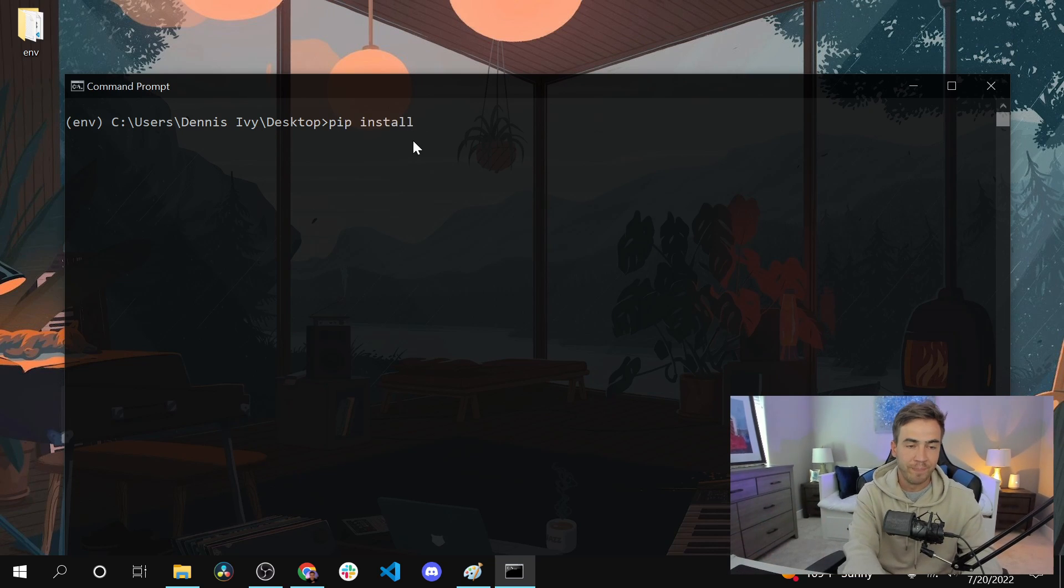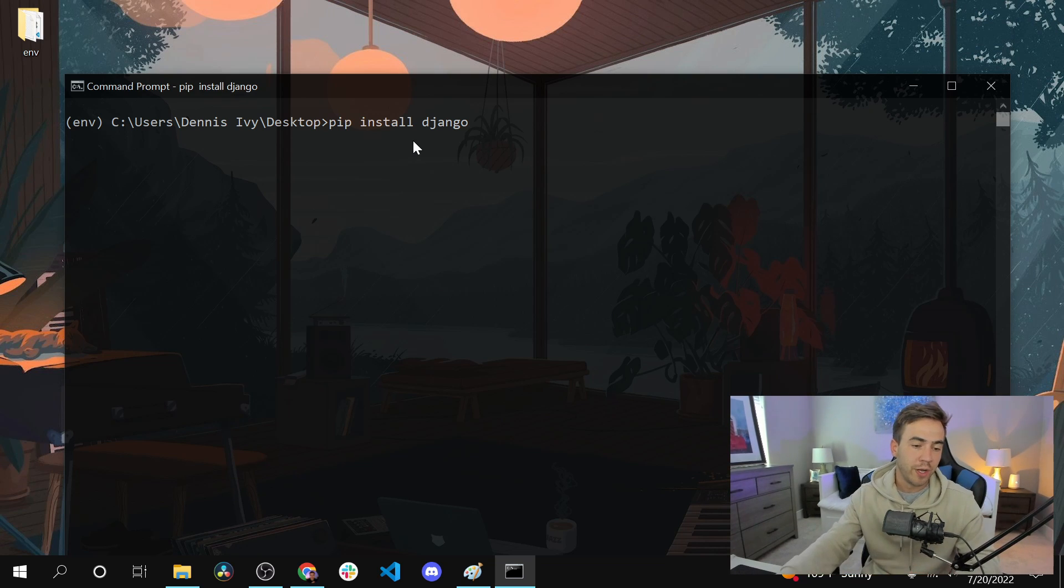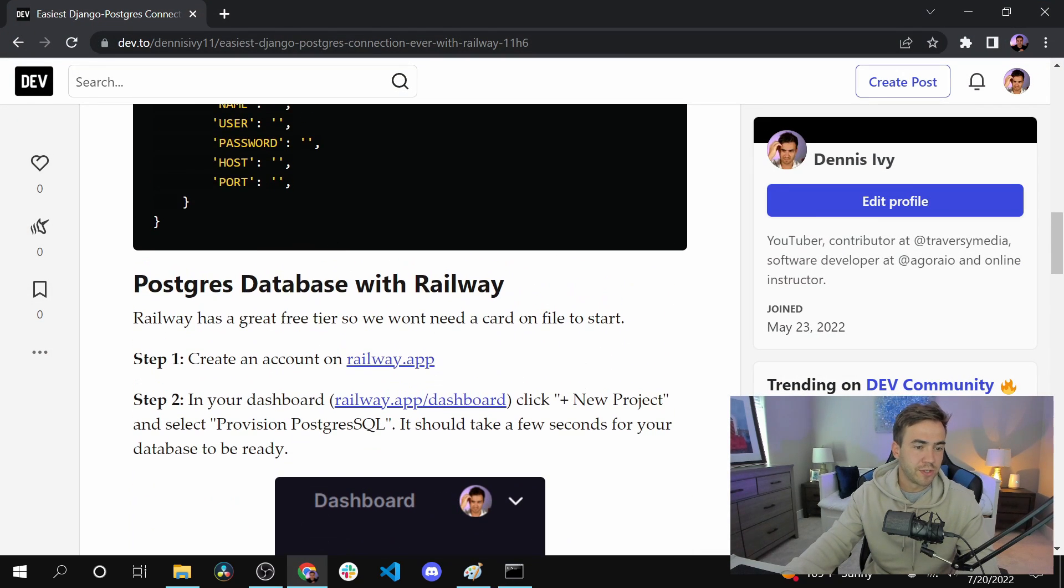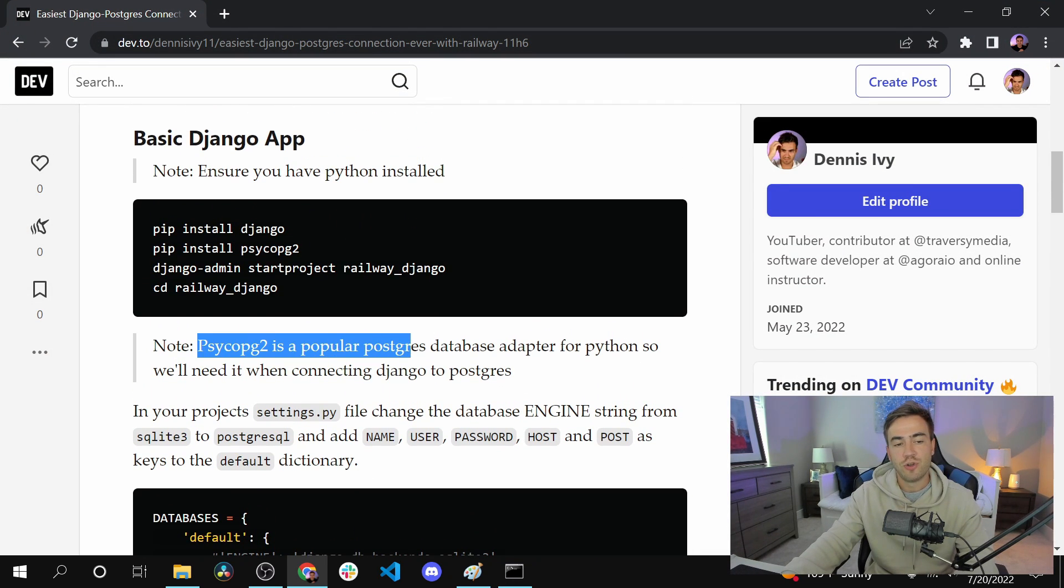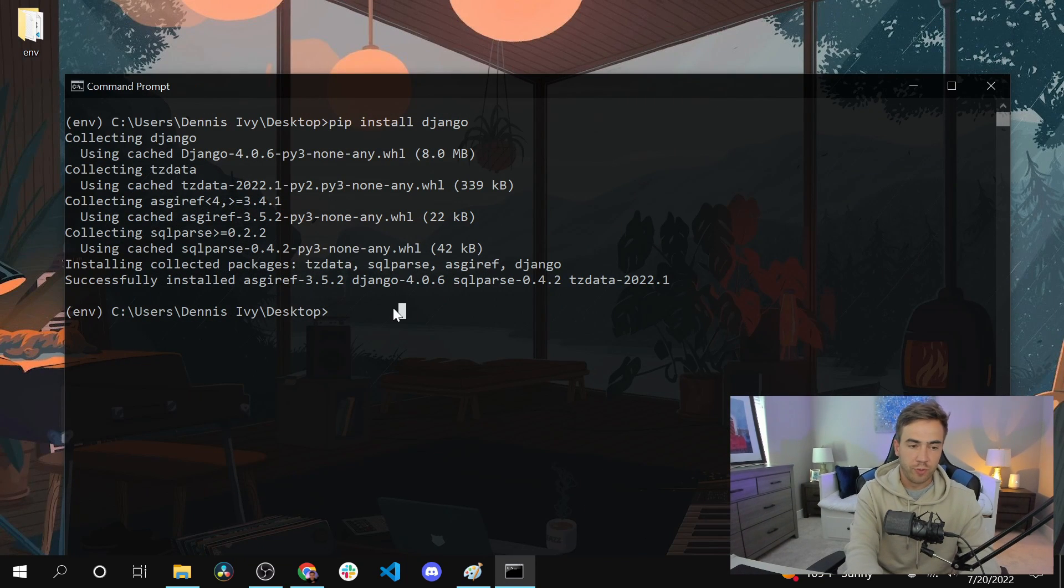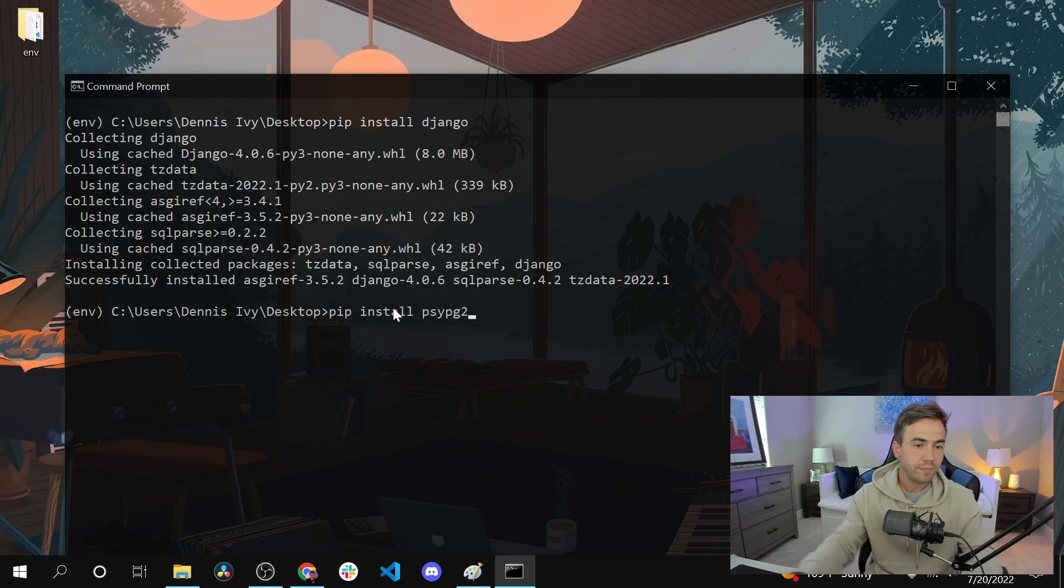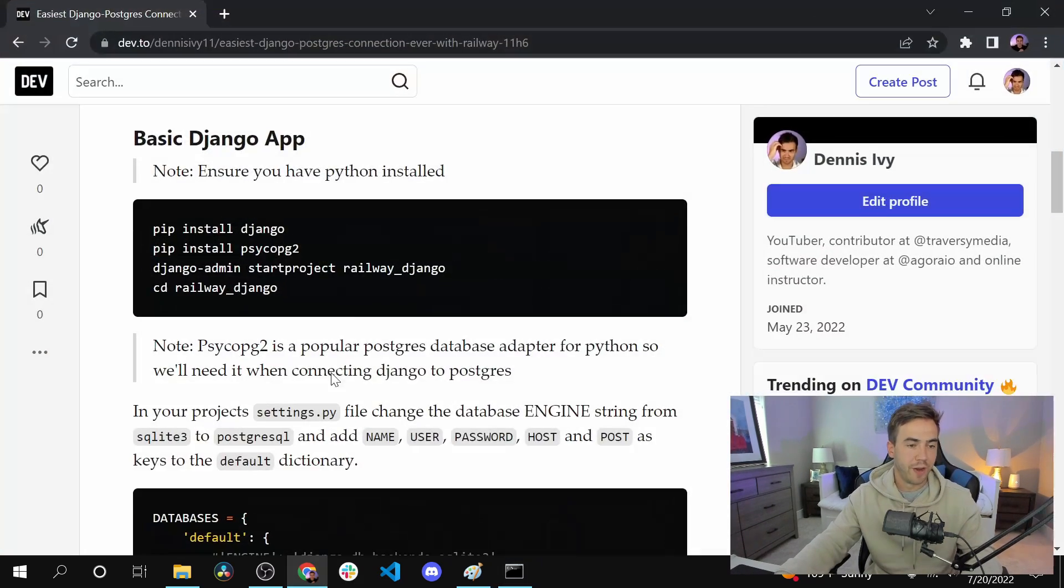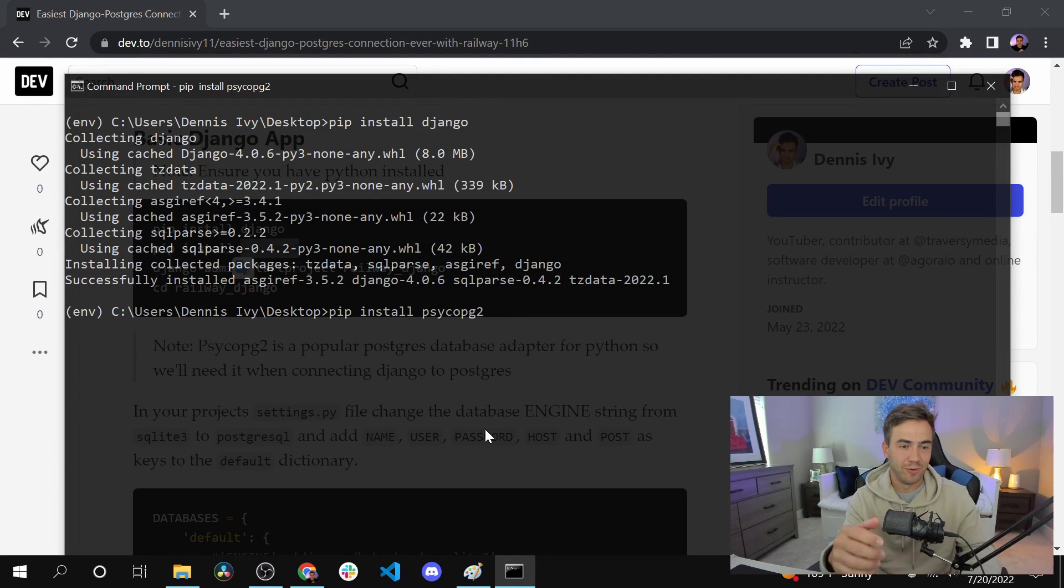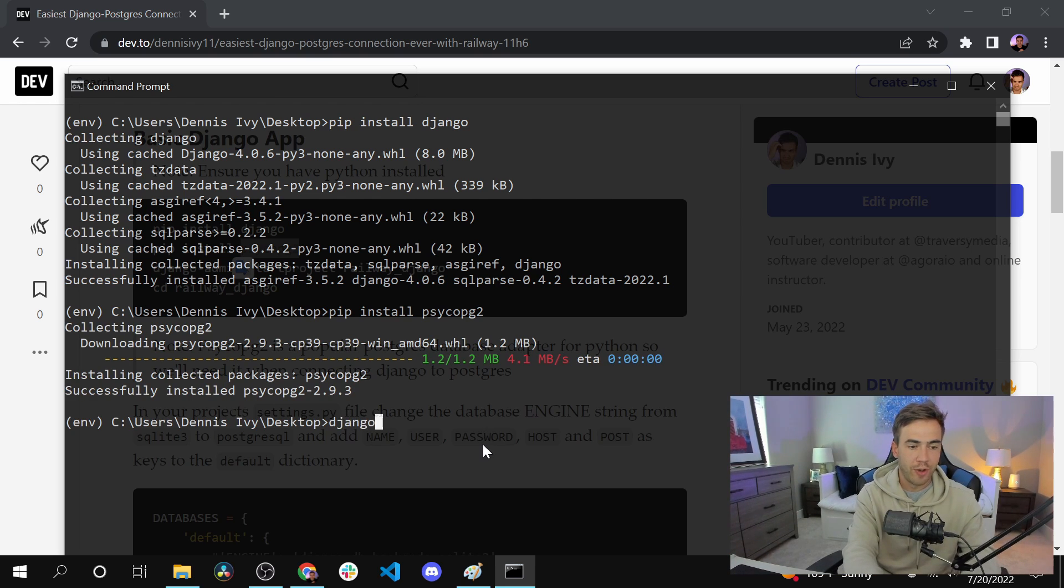We'll install Django and then we're going to install psycopg2, if that's the right way to say it. That's also in the article. Basically it's just a database adapter to Postgres, so we need this in order to use Postgres with Django. We're just going to do pip install psycopg2. Okay, I'm actually spelling that wrong so give me a second.